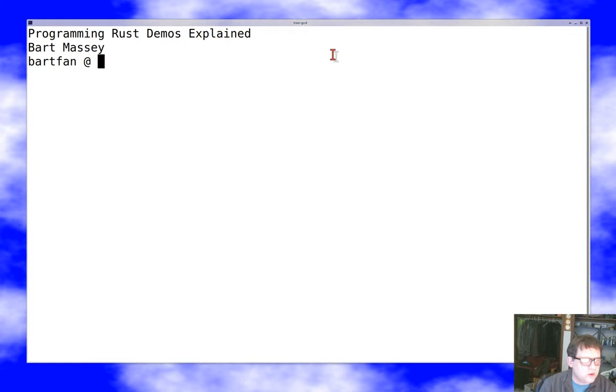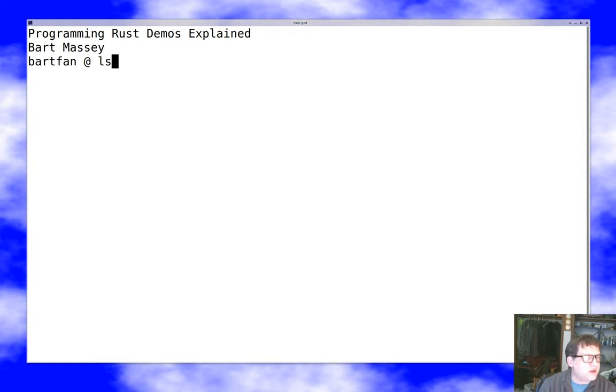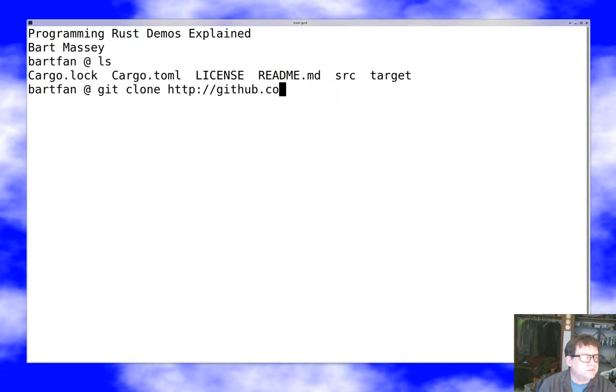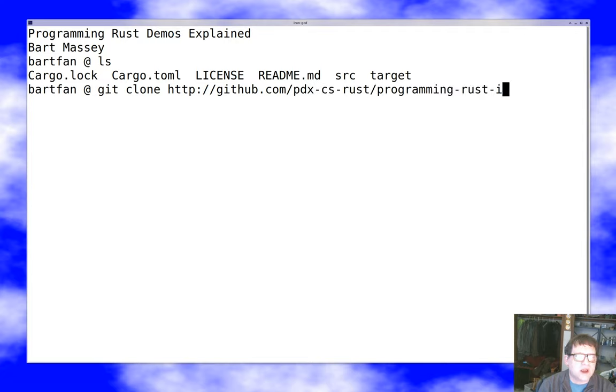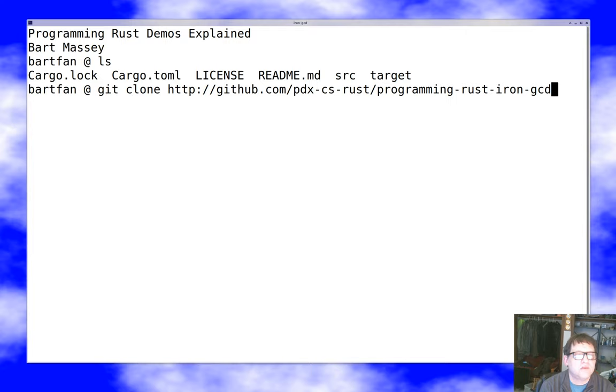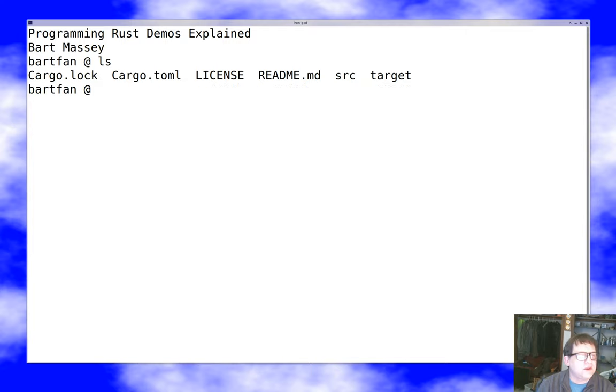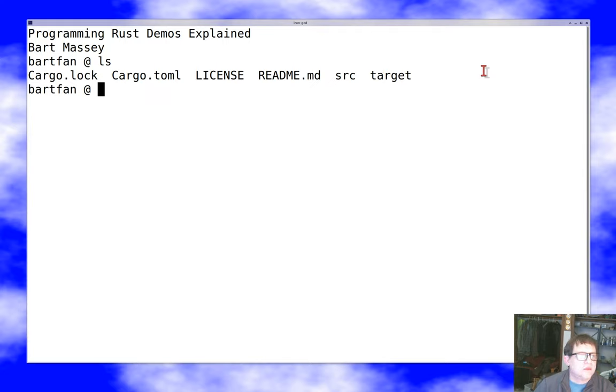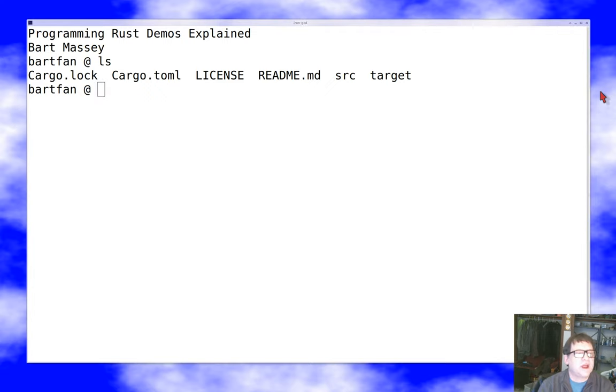I've messed with the code a little bit to make them easier to talk about and show you what they look like and give you a feeling for basic project structure and how things work in Rust. So I've cloned a copy of the Iron GCD demo. When you clone it, you will not get this target directory here. That won't actually be part of the clone. That's what we get from building.